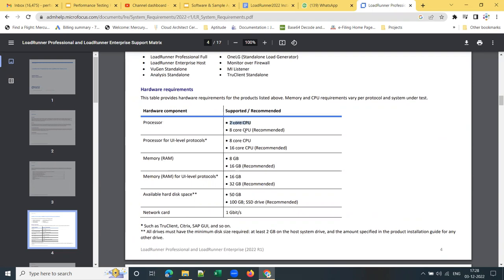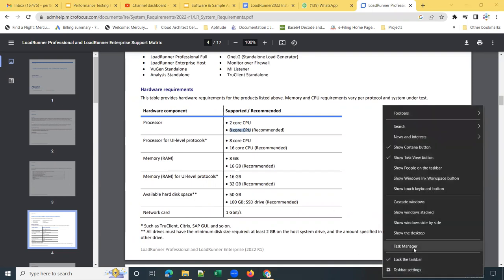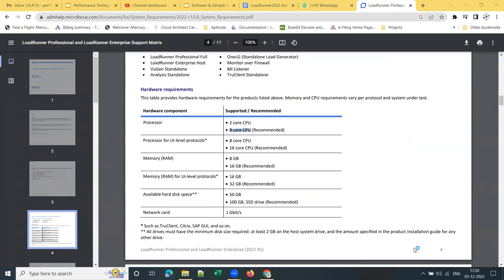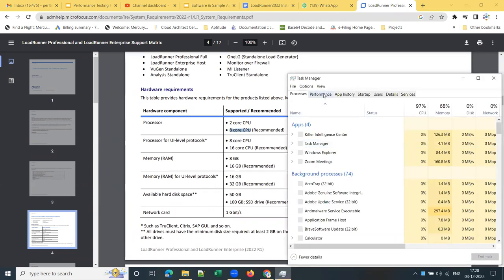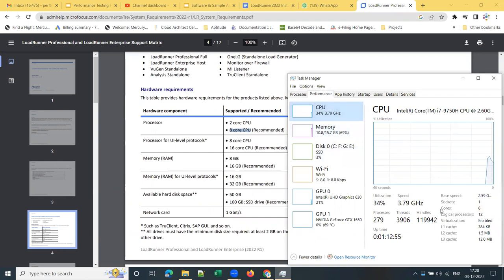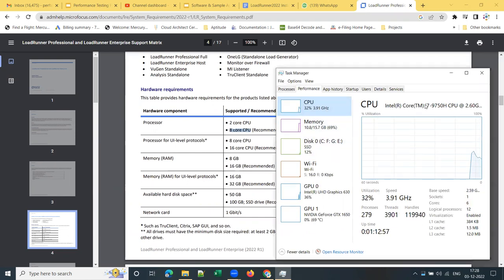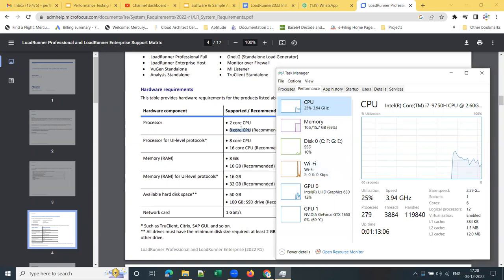Your processor should be at least a two-core CPU, and the recommended one is an eight-core CPU. How can you check how many cores your machine has? Simply go to Task Manager, go to the Performance tab, and select CPU. My machine is a six-core CPU with 12 logical processors. The supported minimum is two-core CPU and eight-core CPU is recommended.